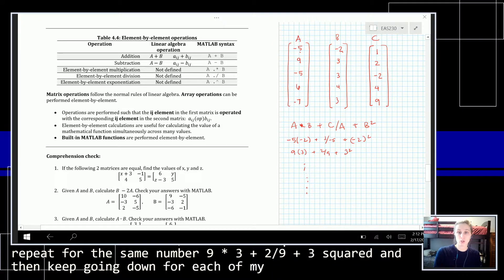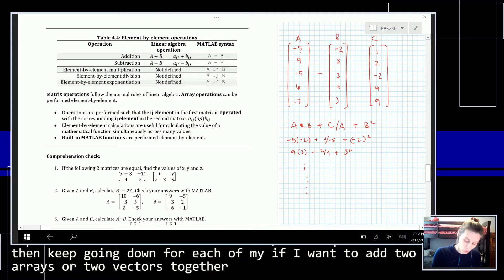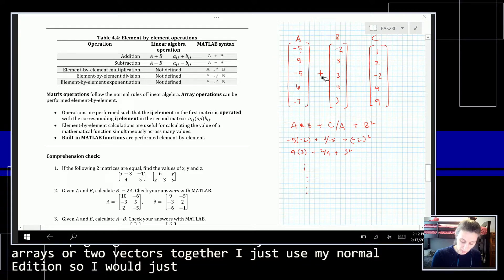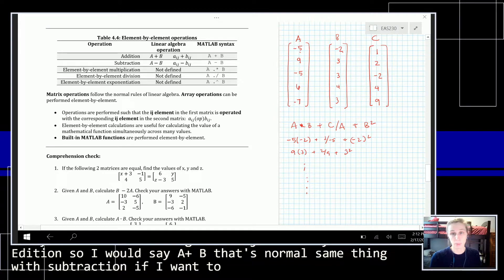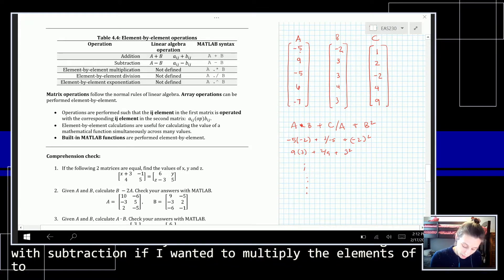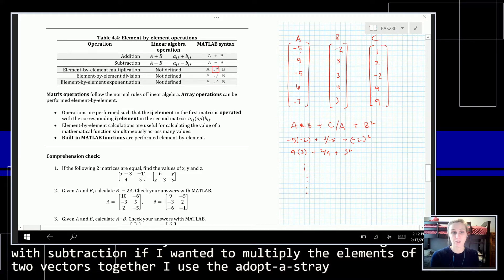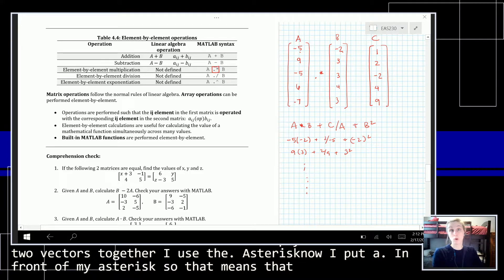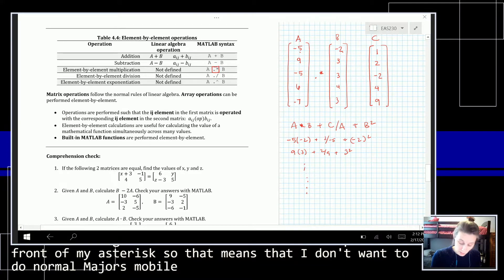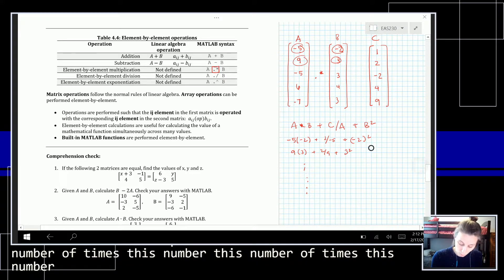If I want to add two arrays or two vectors together, I just use normal addition — I would say a plus b. Same thing with subtraction. If I wanted to multiply the elements of two vectors together, I use the dot-asterisk. I put a dot in front of my asterisk, which means I don't want to do normal matrix multiplication — I want to take this number times this number, and keep going.